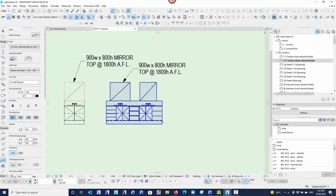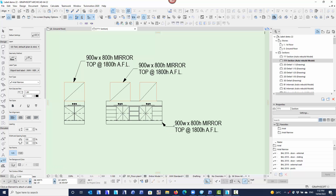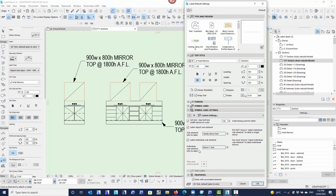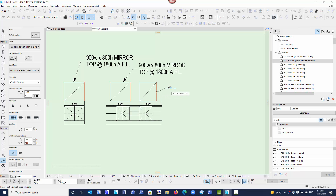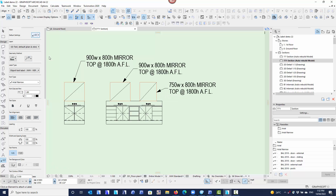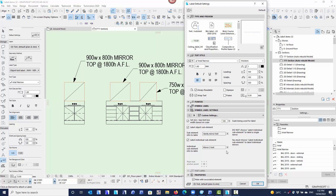It doesn't matter where I click on this object — it will still label the sub-element that I've asked it to label, no matter where I click. To label the other ones, it's just a case of telling it exactly what you want to label — in this case mirror 2. I can label mirror 2, I can label drawers, just by choosing that I want to label the drawers and whether I want to label drawer set number 1, 2, or 3.